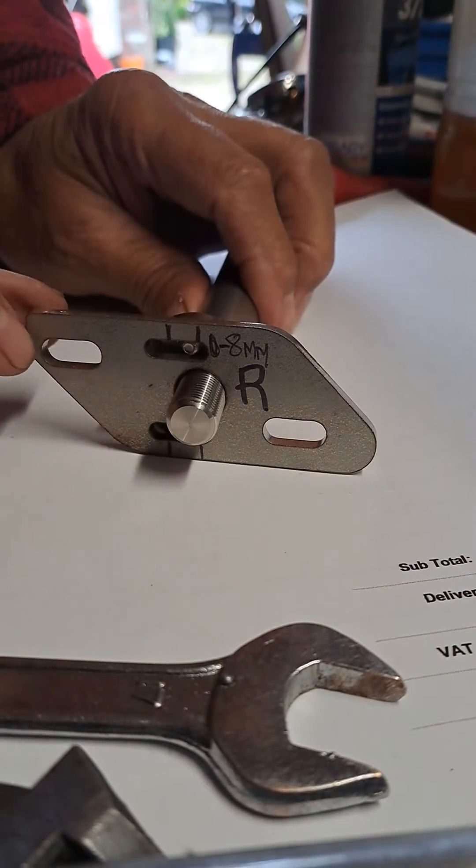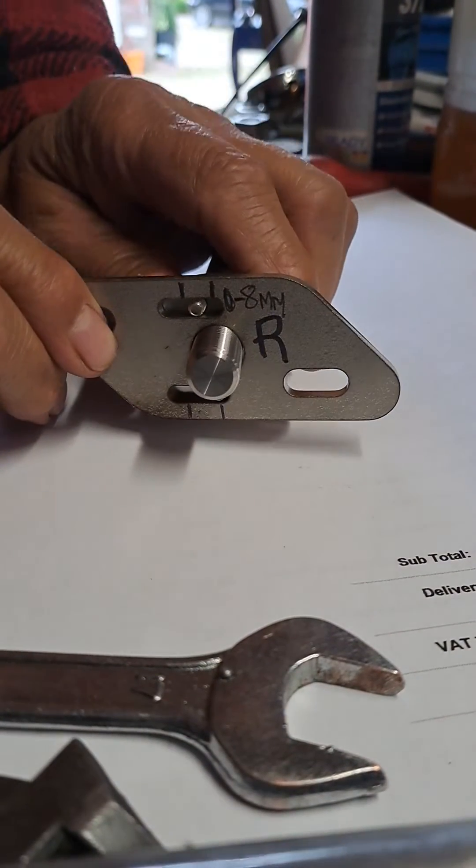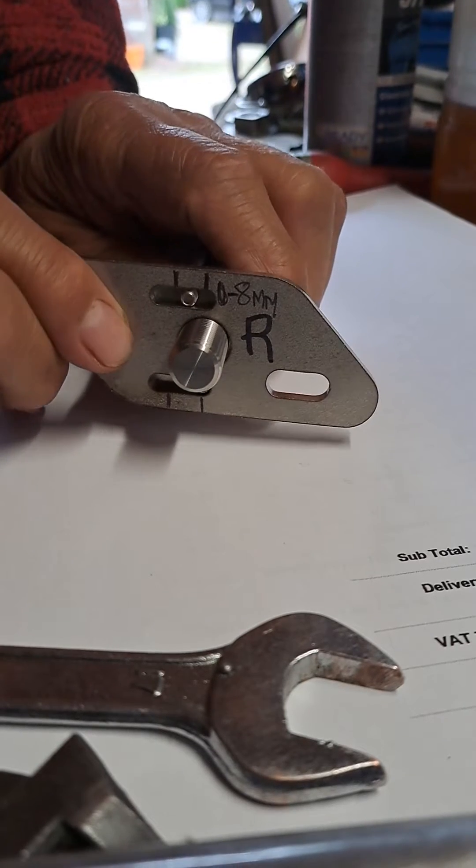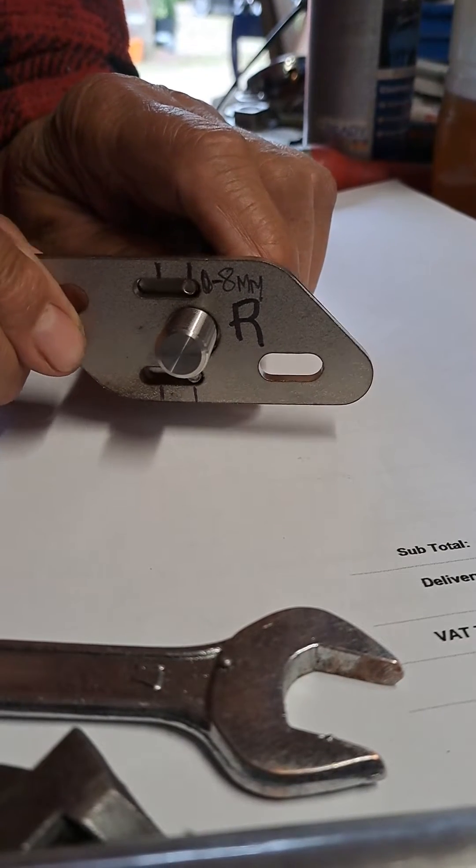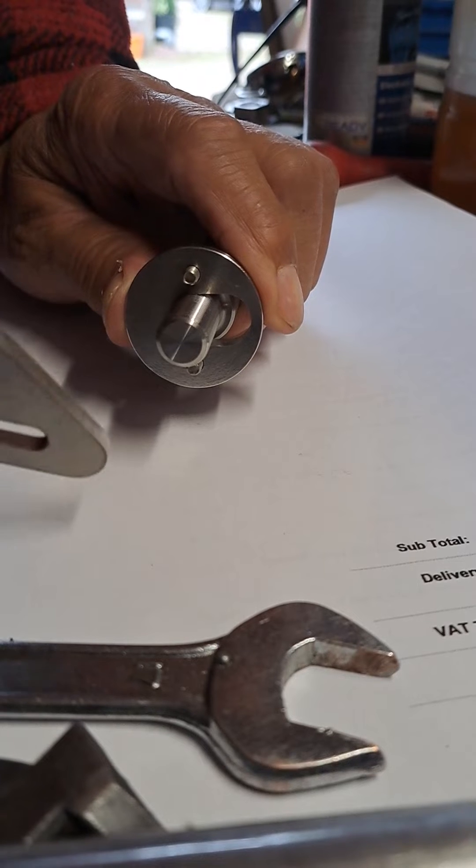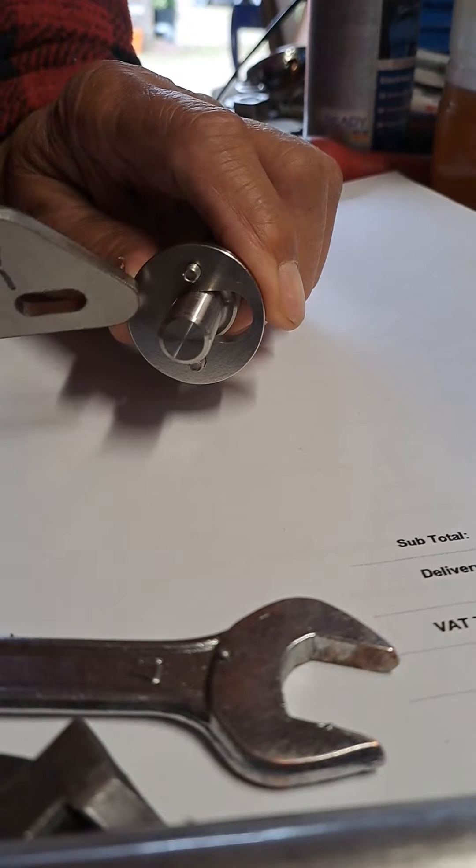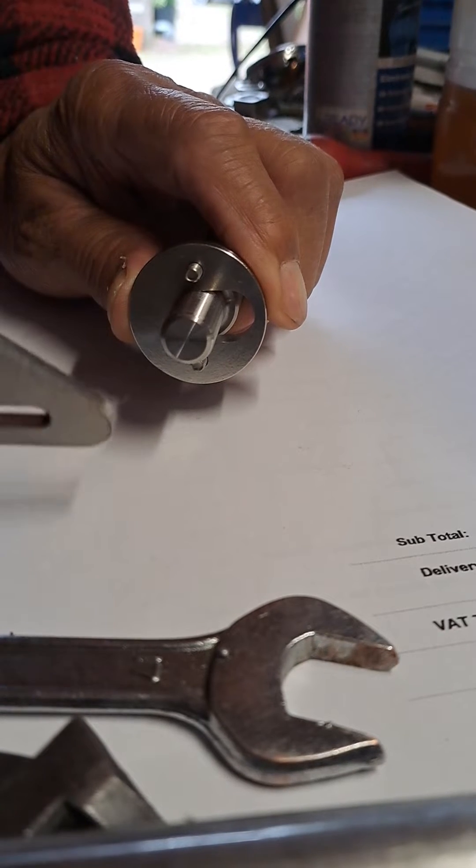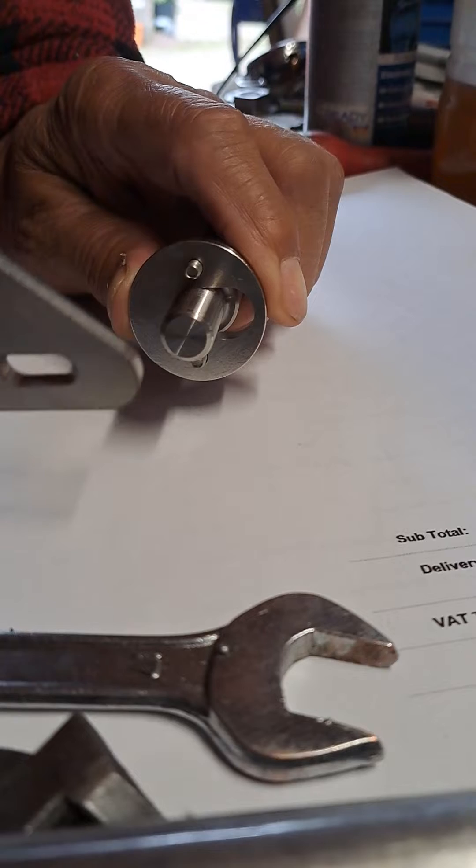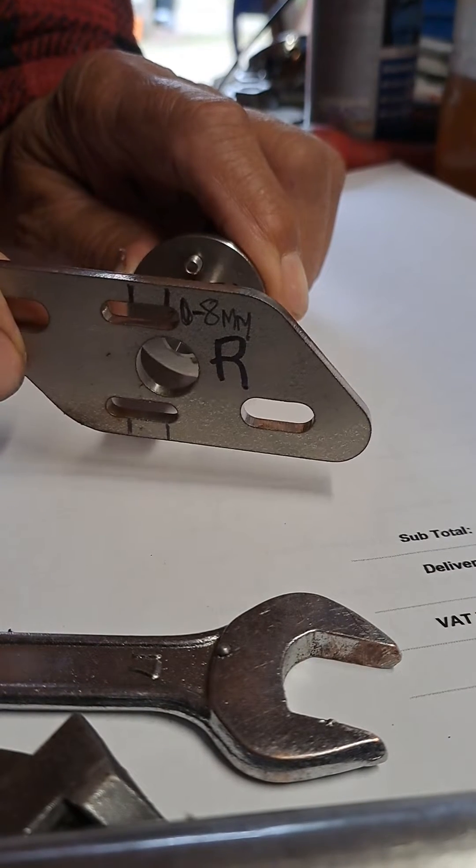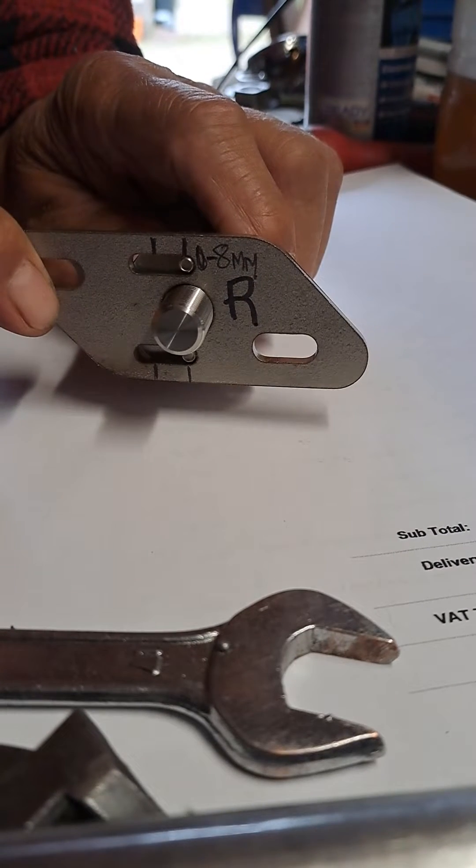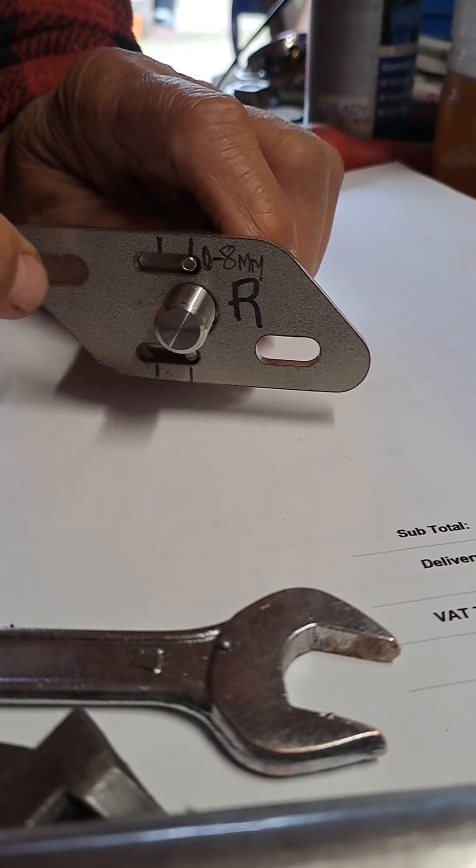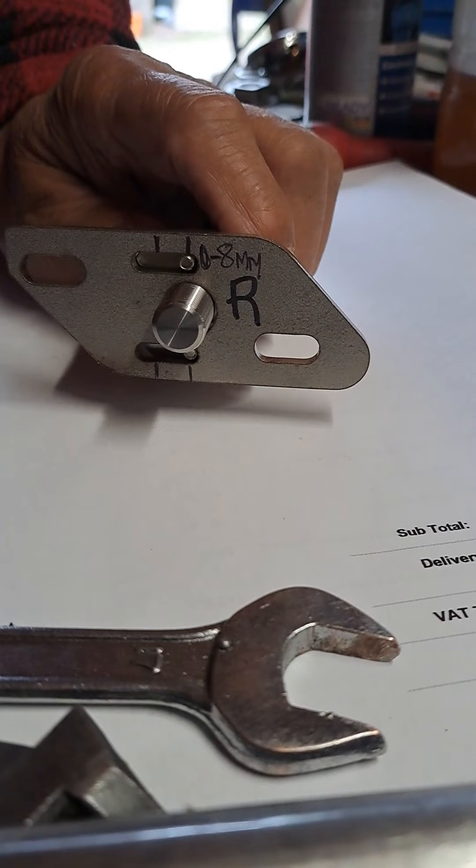Right, anybody ever wondered about the camber kit for the front top arms? This is how it works. We've got a slotted inner plate which is fitted into the subframe and that remains stationary, and we've got an outer plate which is normally bolted here and here.